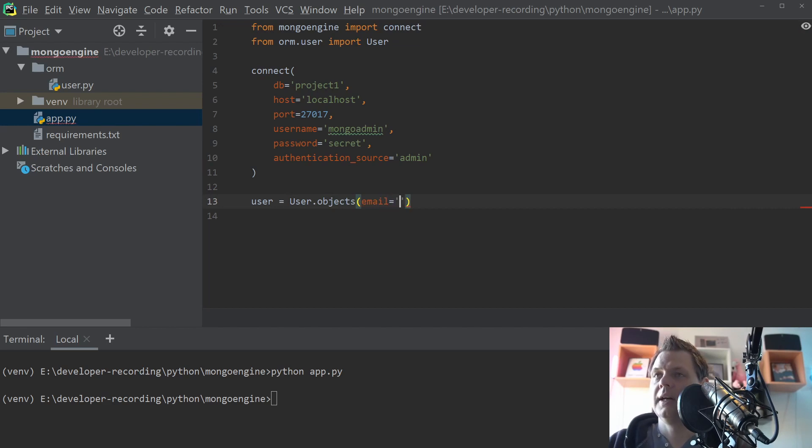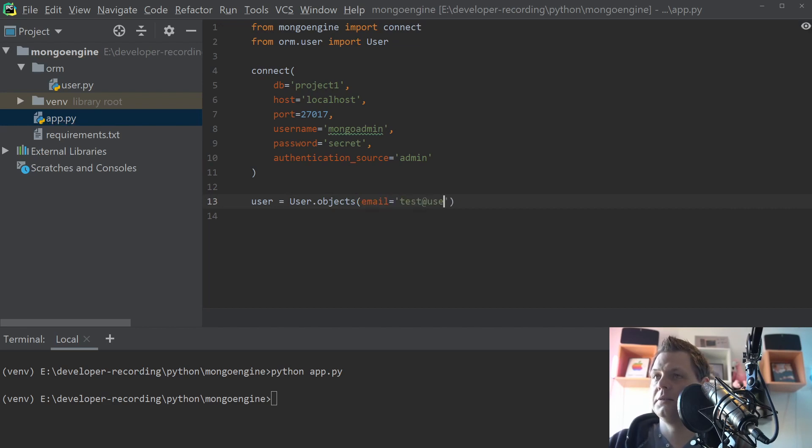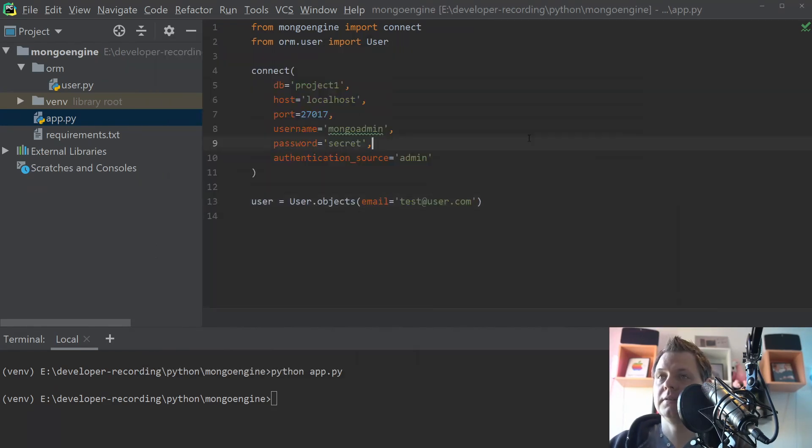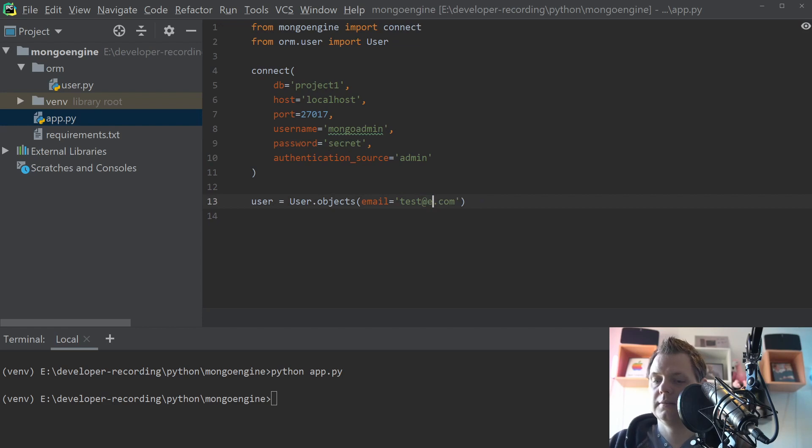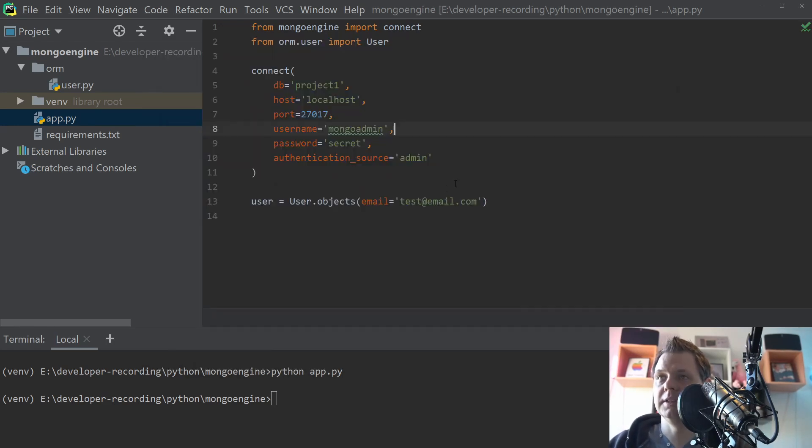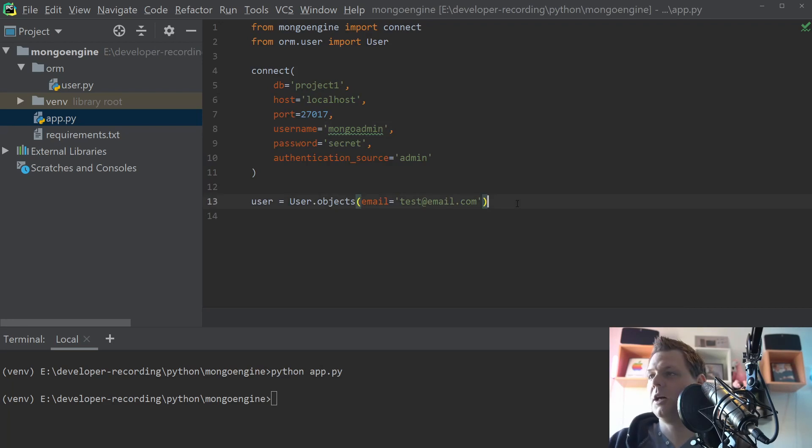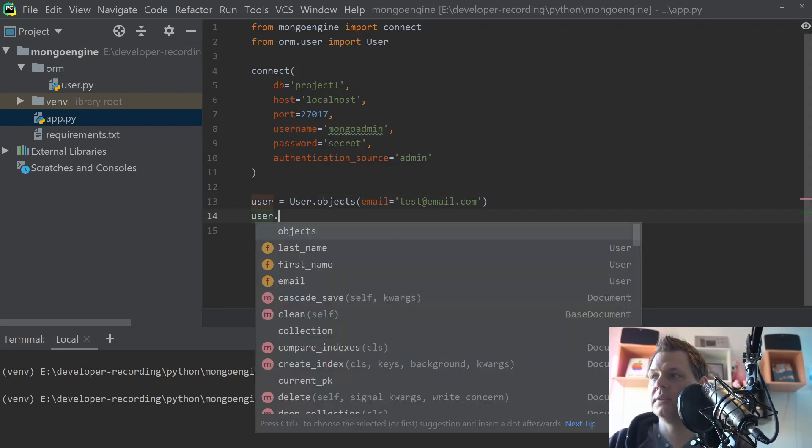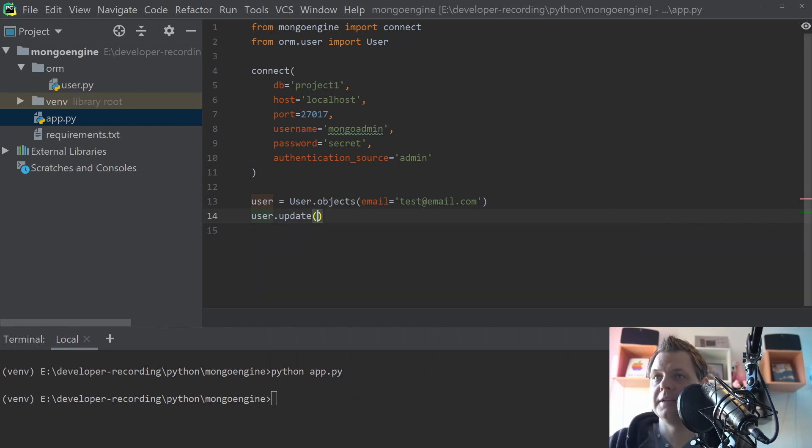And then we need to say test at user.com. I think that's my right user test.email.com. That's the object you want and what you want to do now is to update it.